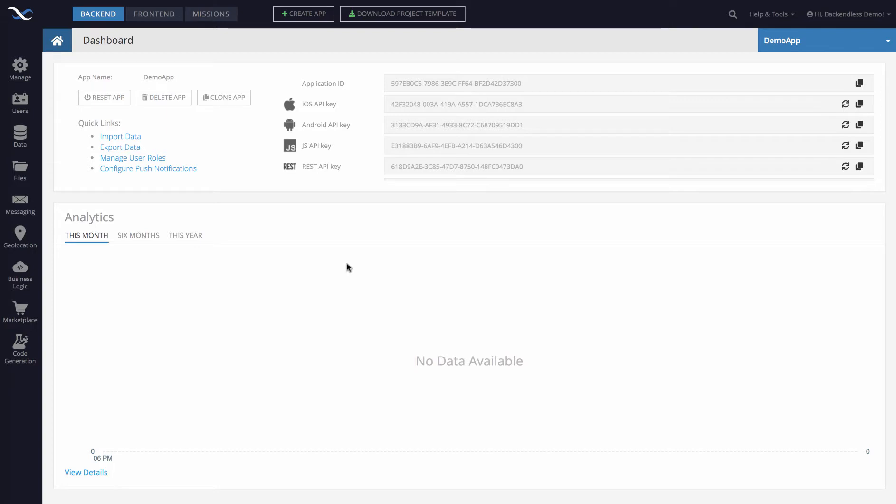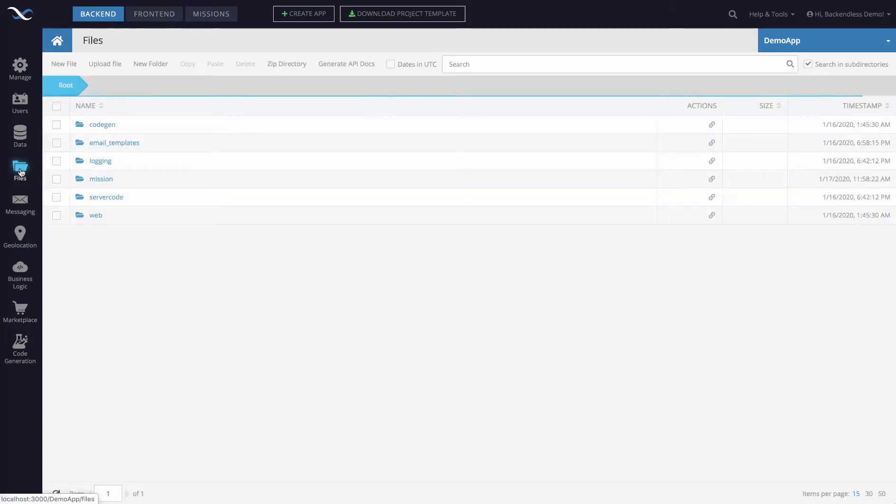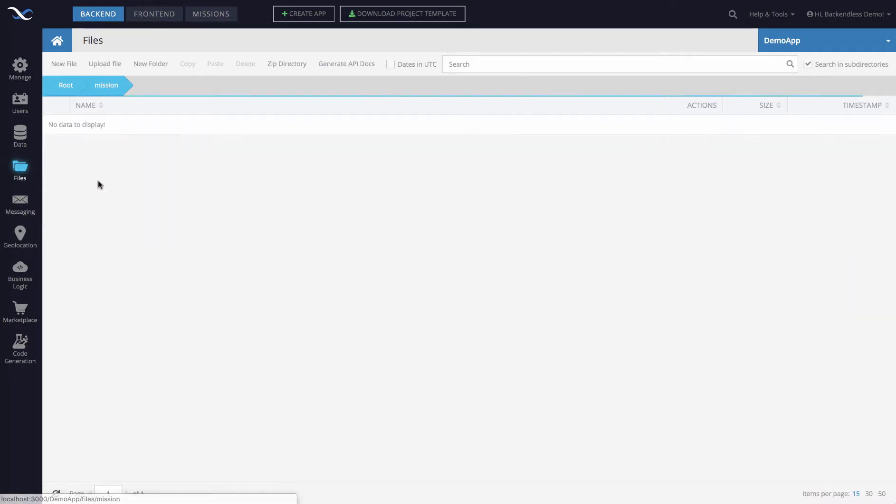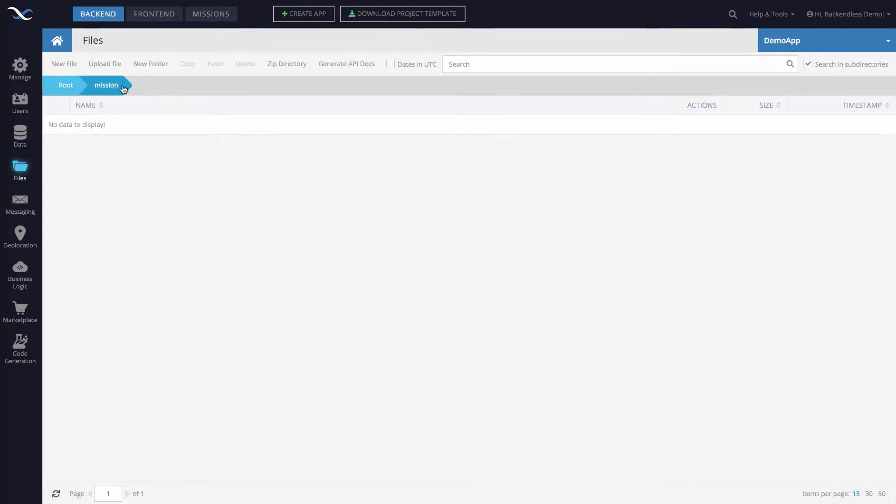Just click Mission, and now we are in the Mission directory. There are two ways to upload a file into whatever the current directory is. The first approach is by using this link that says Upload File. When you click, this tray opens up and you can select any file.